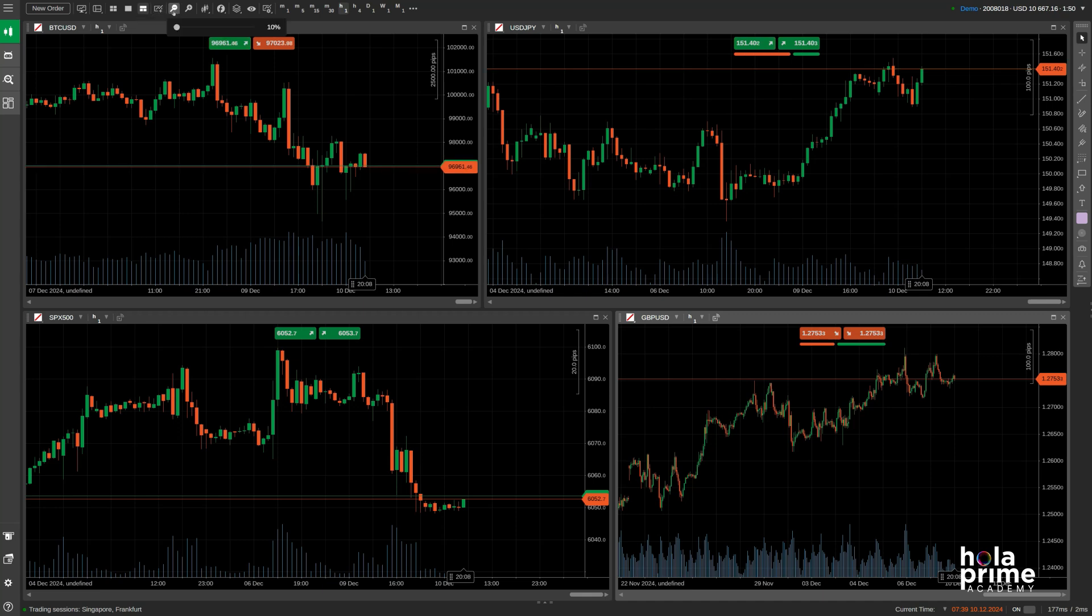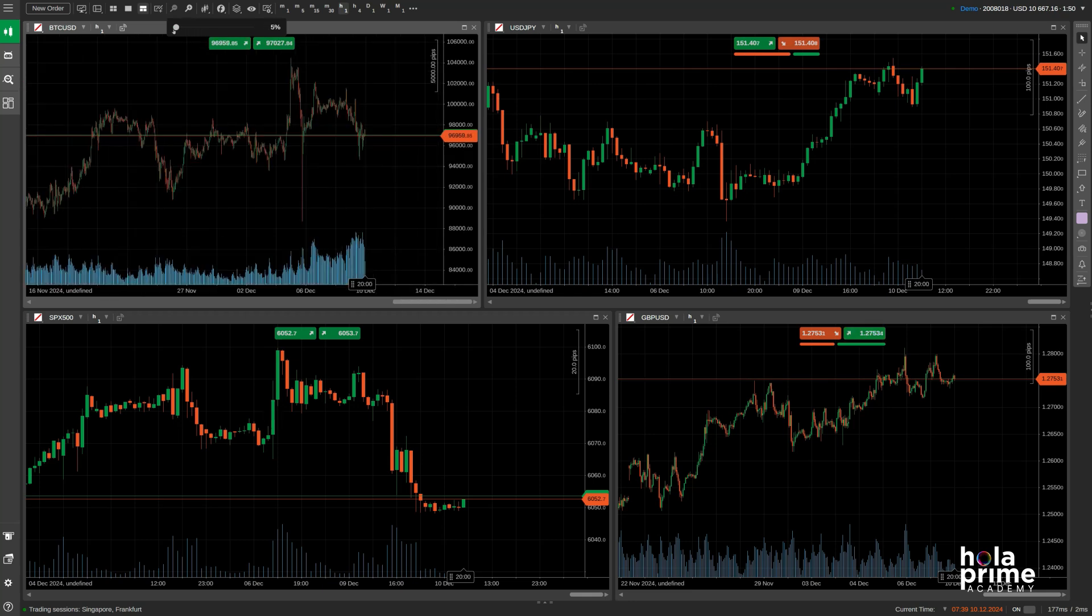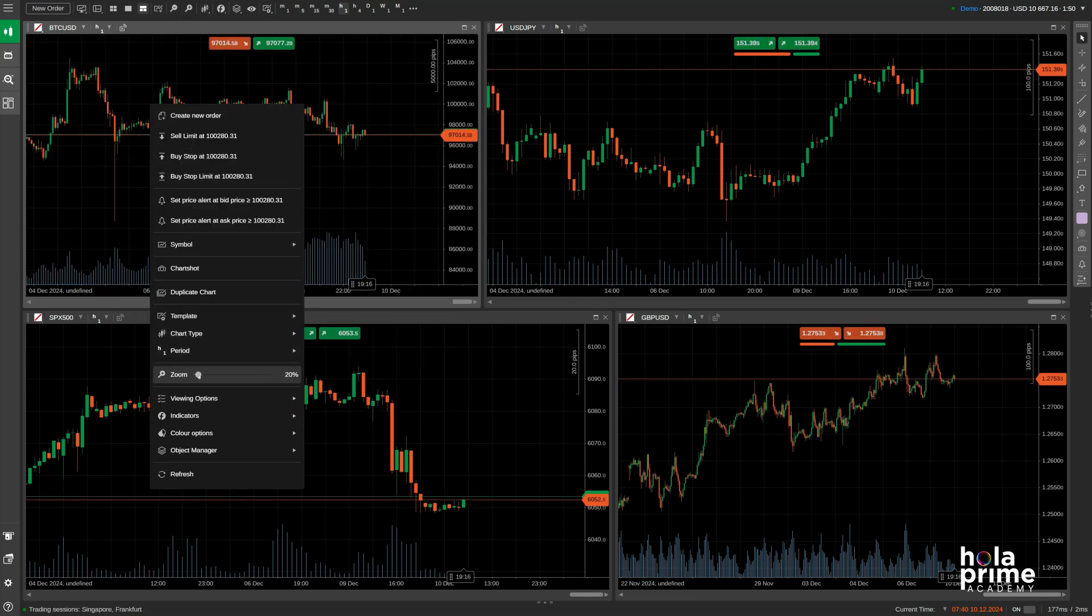Next up, we have the zoom out and zoom in features. Select any chart and click the zoom buttons or use the sliding scale. You can even right click on the chart to find a zoom slider.